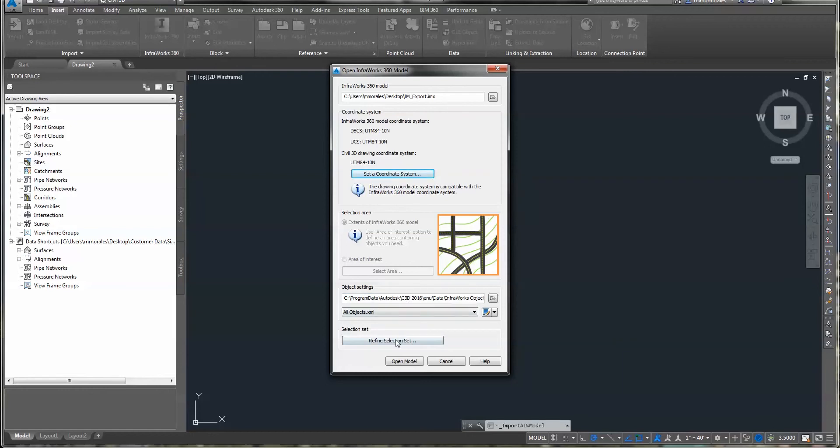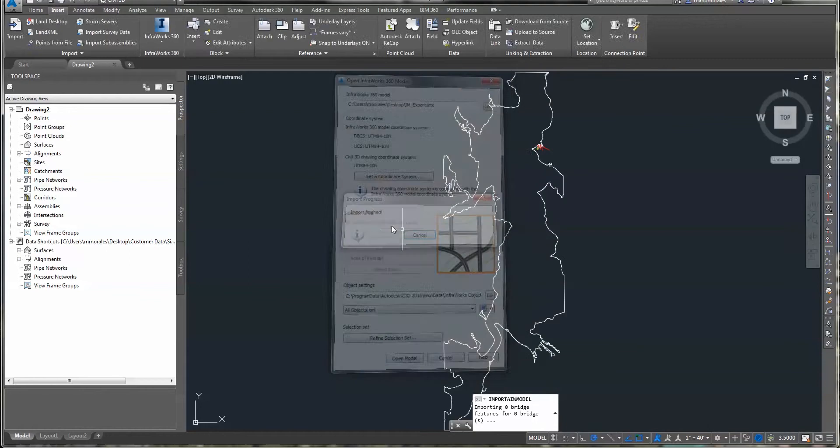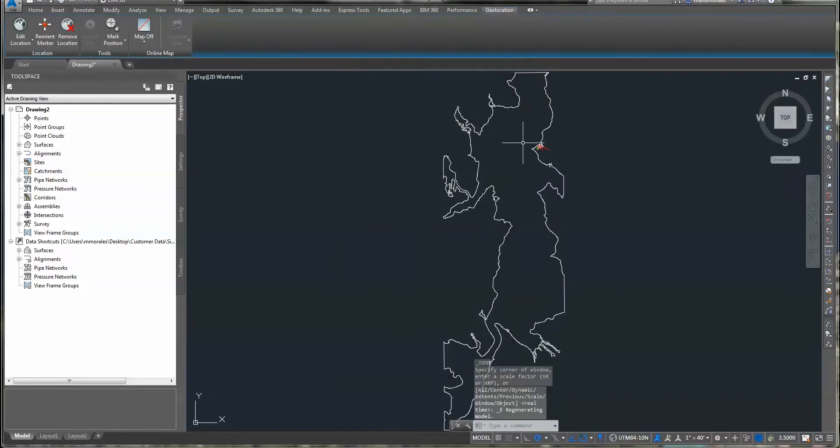Then there's some setting options where I can even refine my selection. I'm going to go ahead and say Open Model. It's going to process the, looks like, 38 entities.